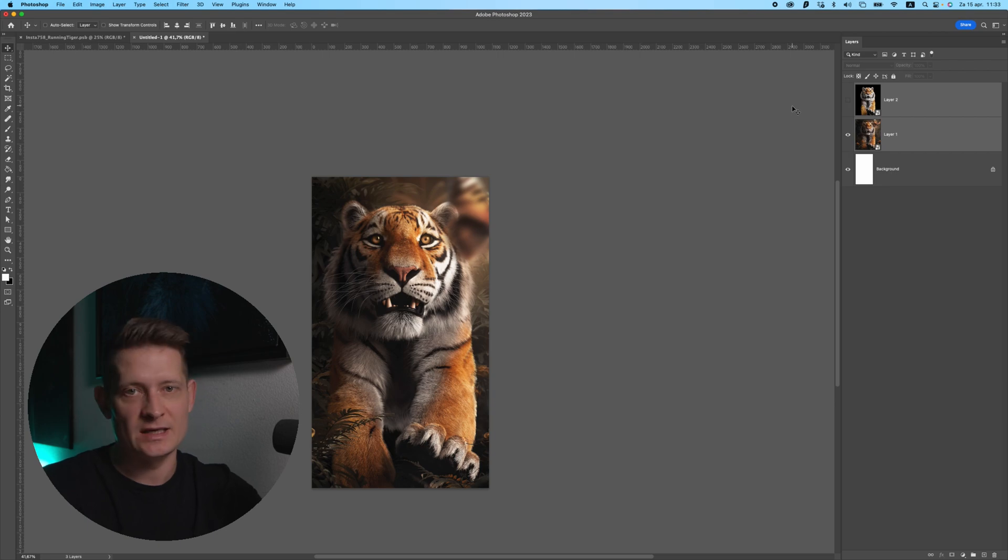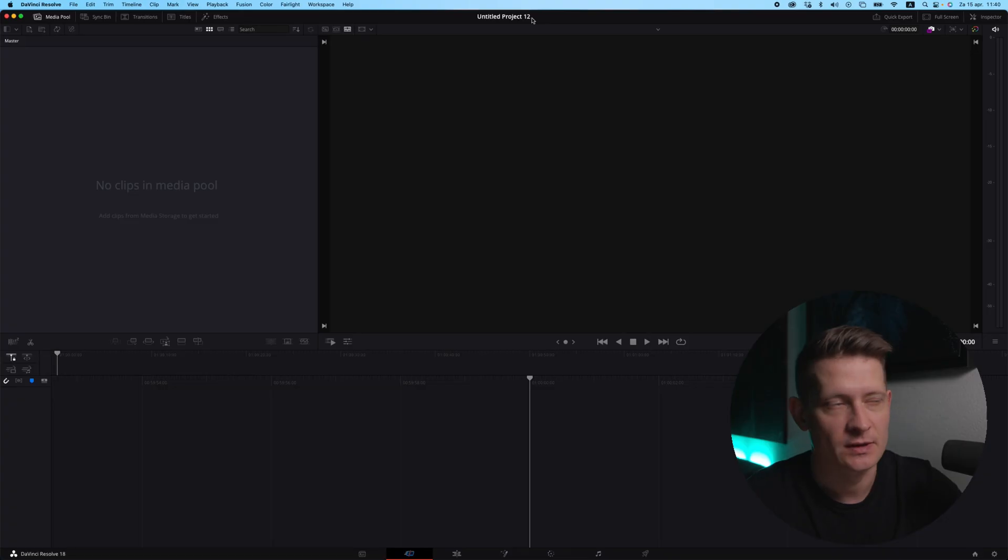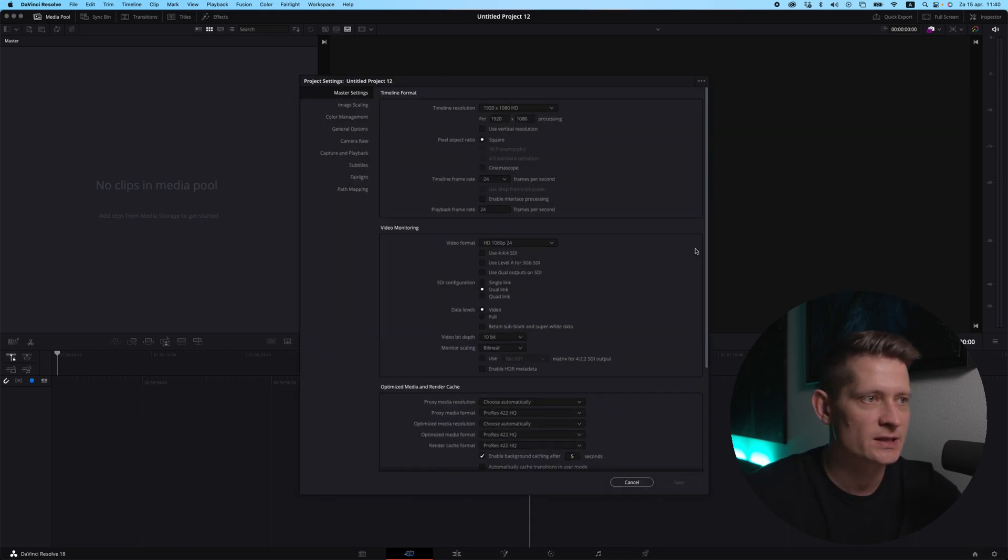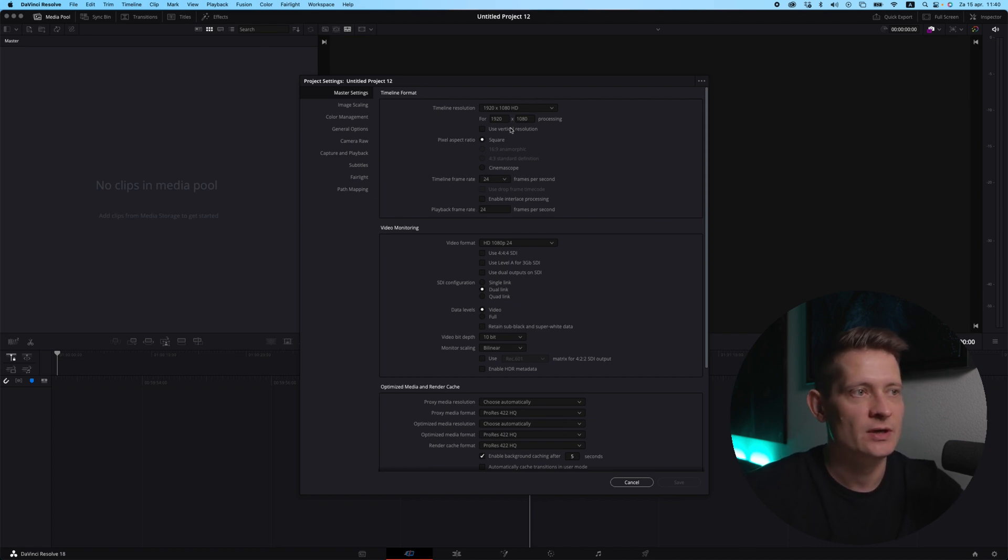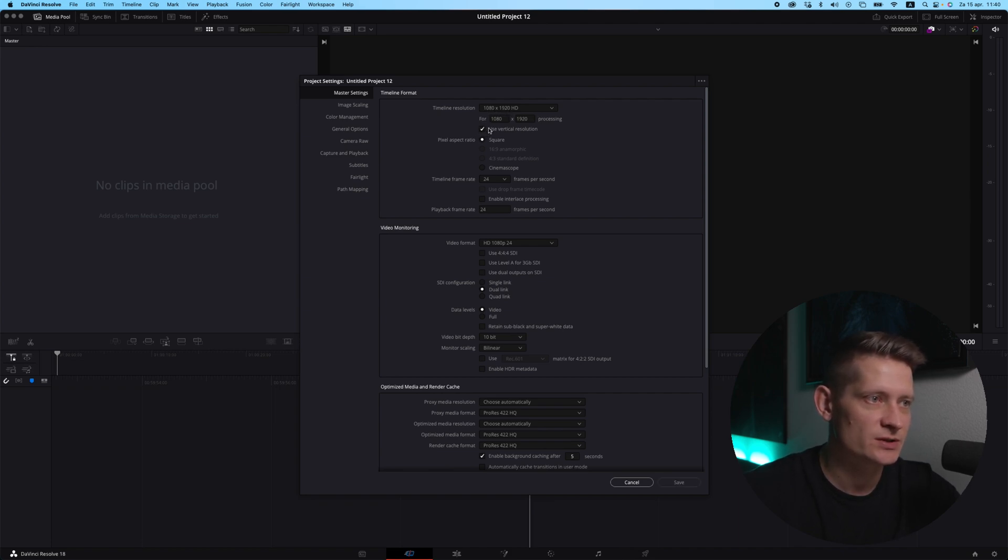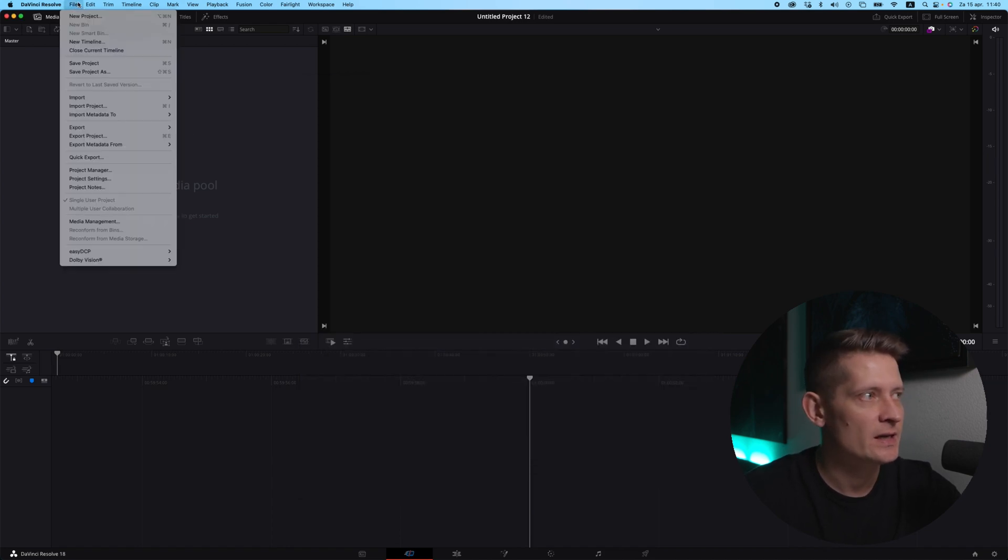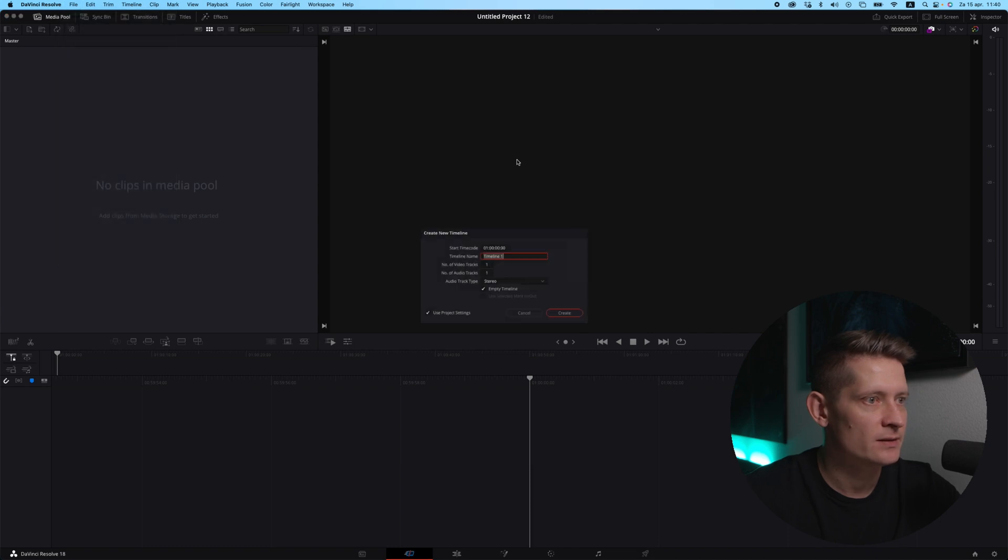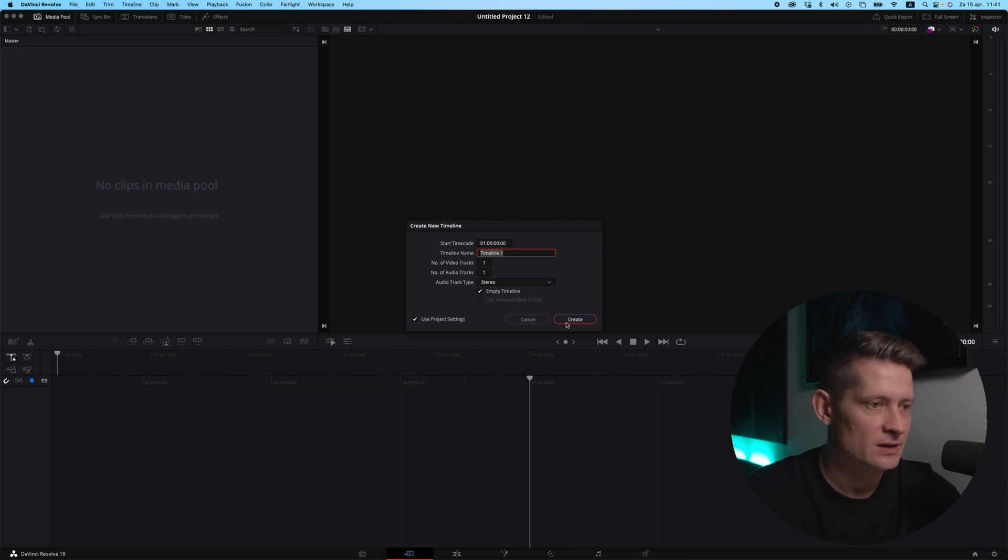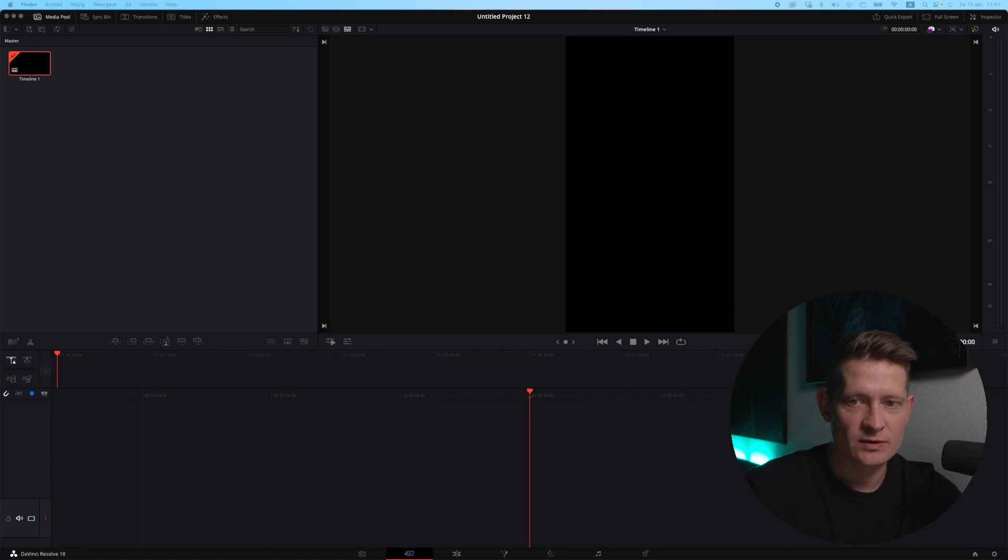Okay, let's actually go into DaVinci Resolve and make this transition from before and after. Now this is DaVinci Resolve. I just created a new project and I'm going to go right here to Project Settings. Here you can see the timeline resolution. If you want to create Instagram Reels, you want to make sure you have 1920 by 1080, but you want to make sure it's vertical. So I'm going to click this vertical resolution and save this. Now I'm going to go to File, New Timeline. Here you want to make sure to use project settings because we just set those project settings. Let's create this.